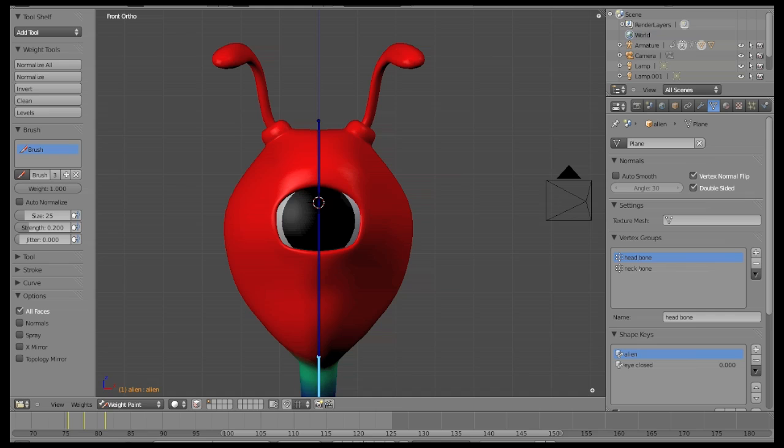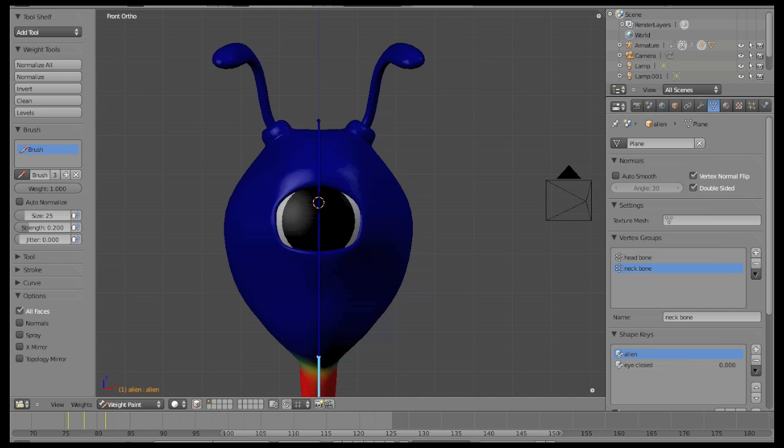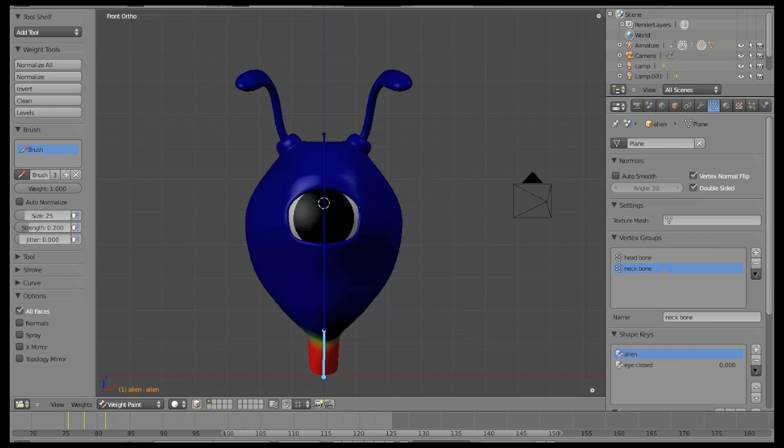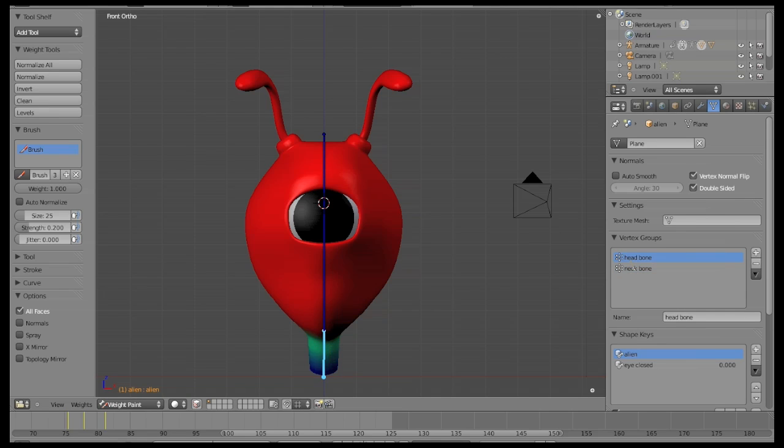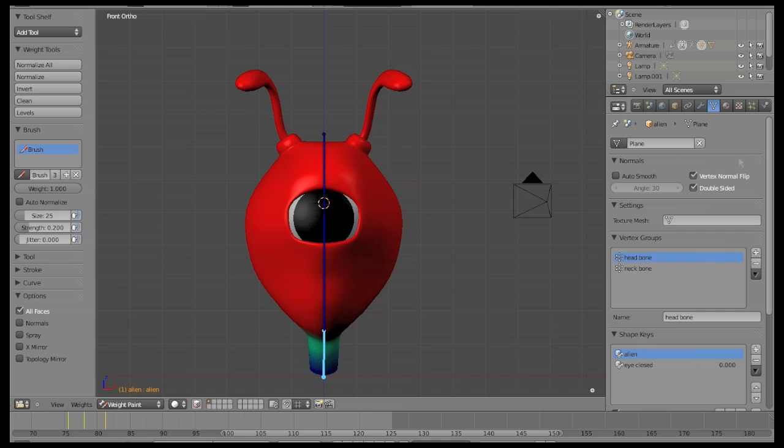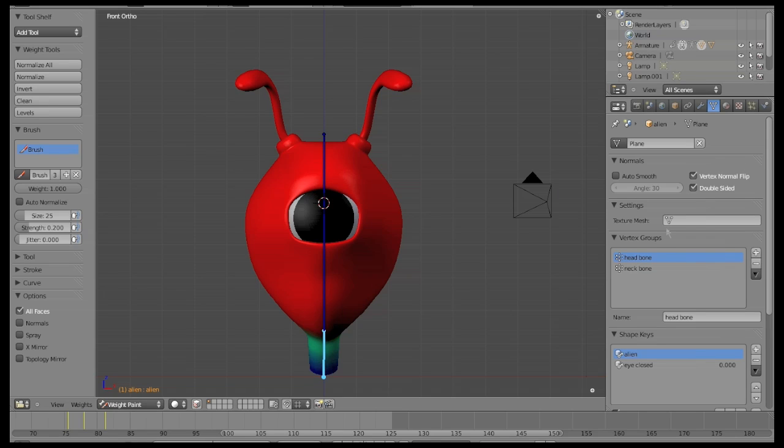We also have two vertex groups with the appropriate mass to be manipulated by a little skeleton with only two bones, one for the neck and one for the head. It's important to always keep in mind the head bone also controls the antenna movement.